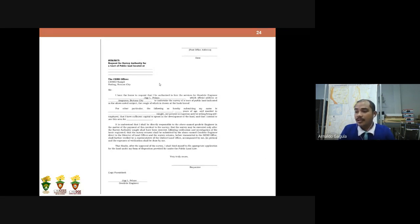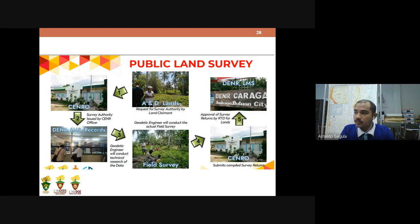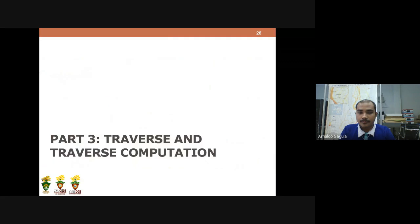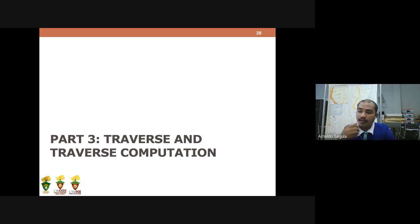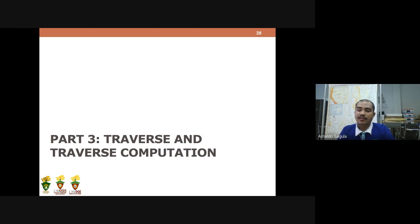That concludes Part 2. Let's go to Part 3 of this lecture, which is all about traverse and traverse computations. I assume you already have knowledge about traverse since you have already taken GE100 and GE101, so you should already have an idea about the theory of traverse and traverse computation.